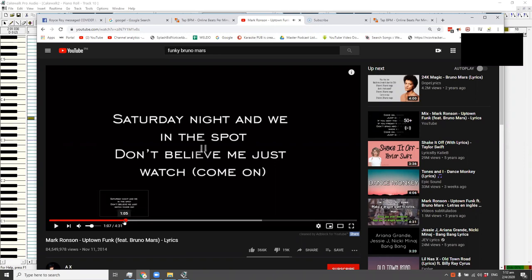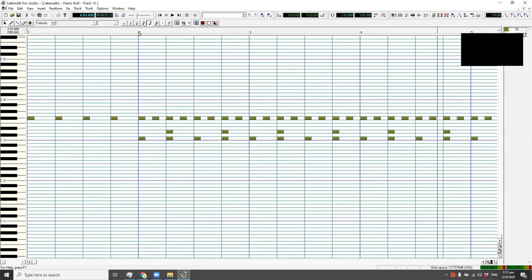Let's listen to the Uptown Funk song and synchronize it. This is your beat here as a template, so we're going to loop this so it will just loop around. In order to loop, press this symbol here — set loop to selection. Now there's a little yellow flag at the start and end, meaning this is the start and end of your loop.